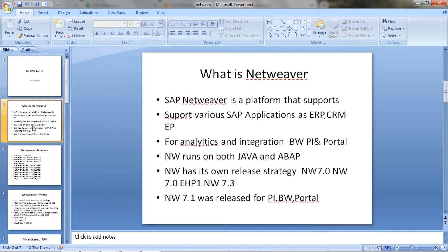Netweaver has its own versioning strategy, like 7.0, 7.0 HP1, 7.3, 7.4, 7.5 — like this they have got different versions. Now they are at 7.5 version.